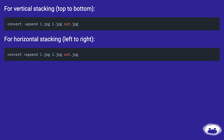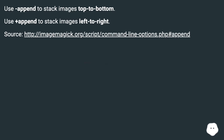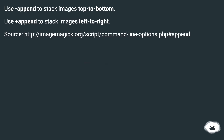For vertical stacking, top to bottom, use append to stack images top to bottom. For horizontal stacking, left to right, use plus append to stack images left to right.